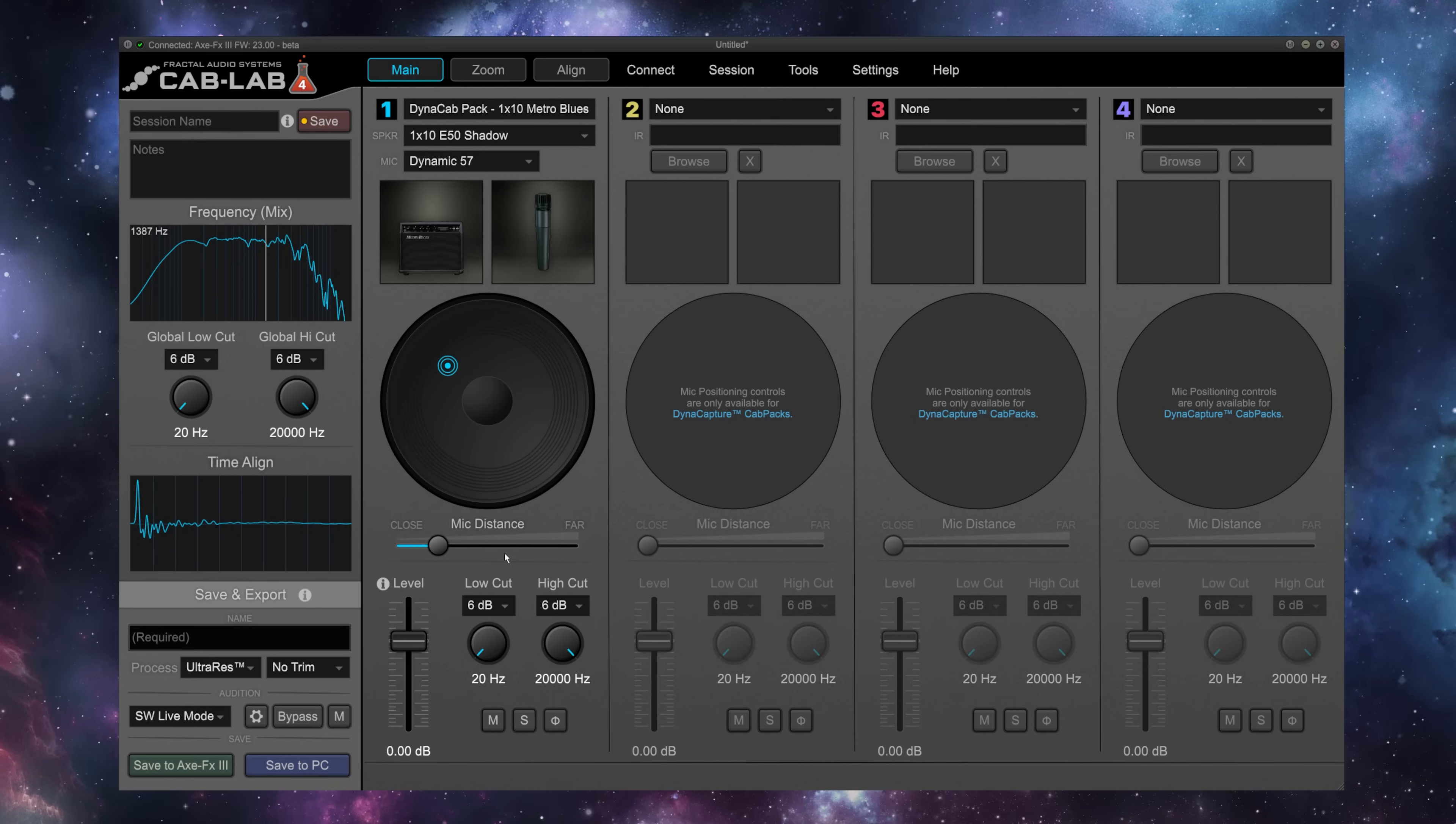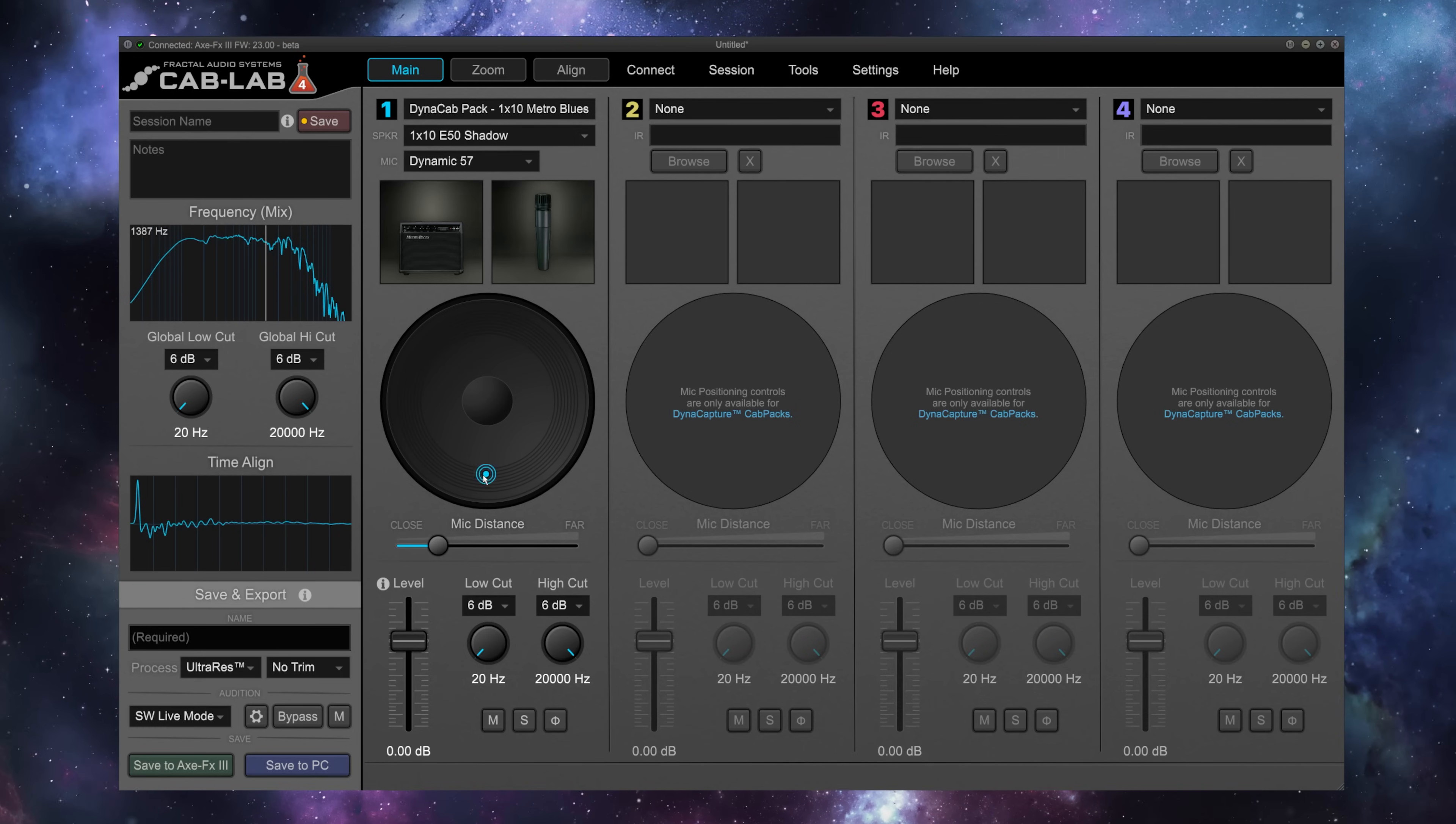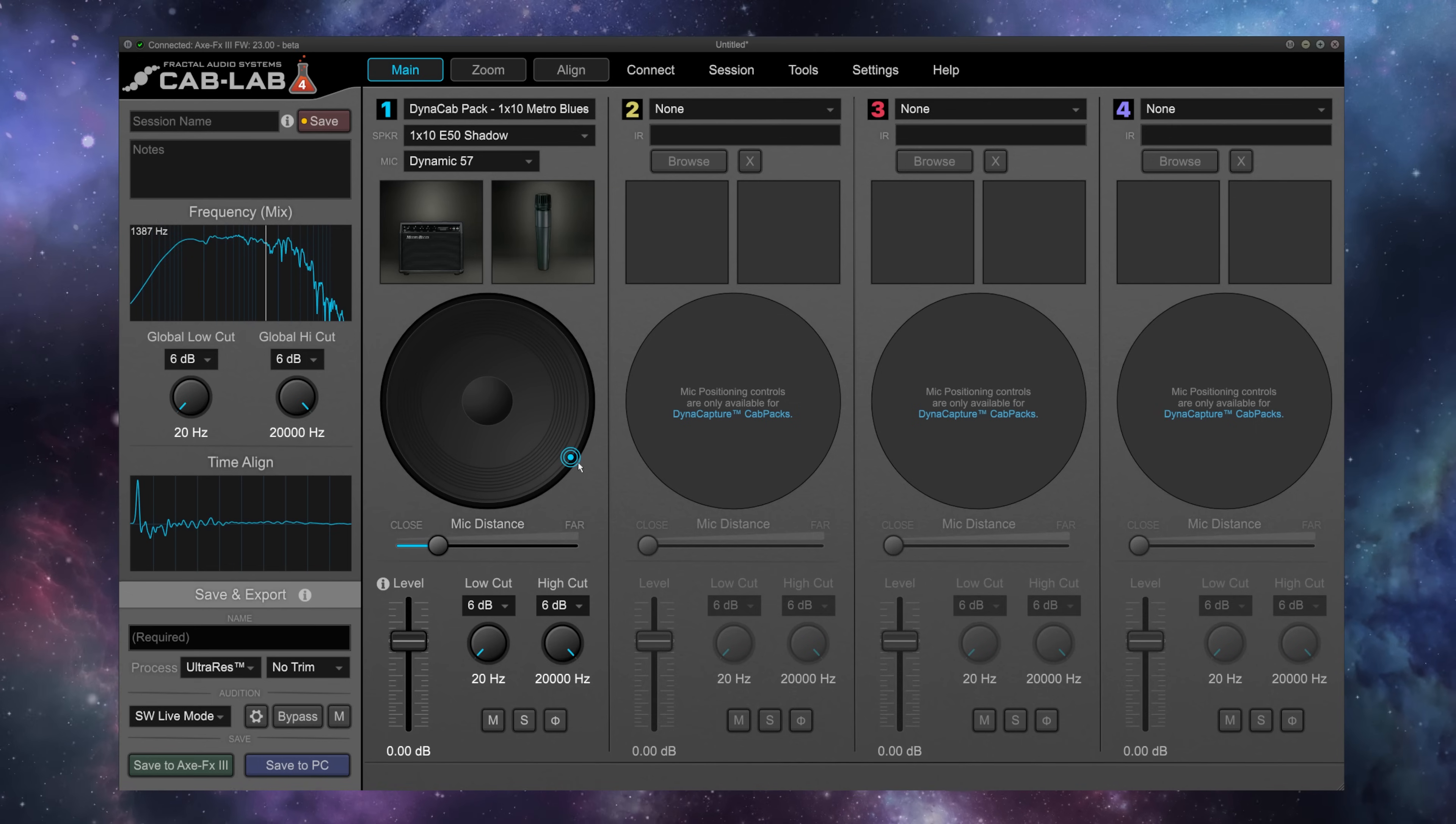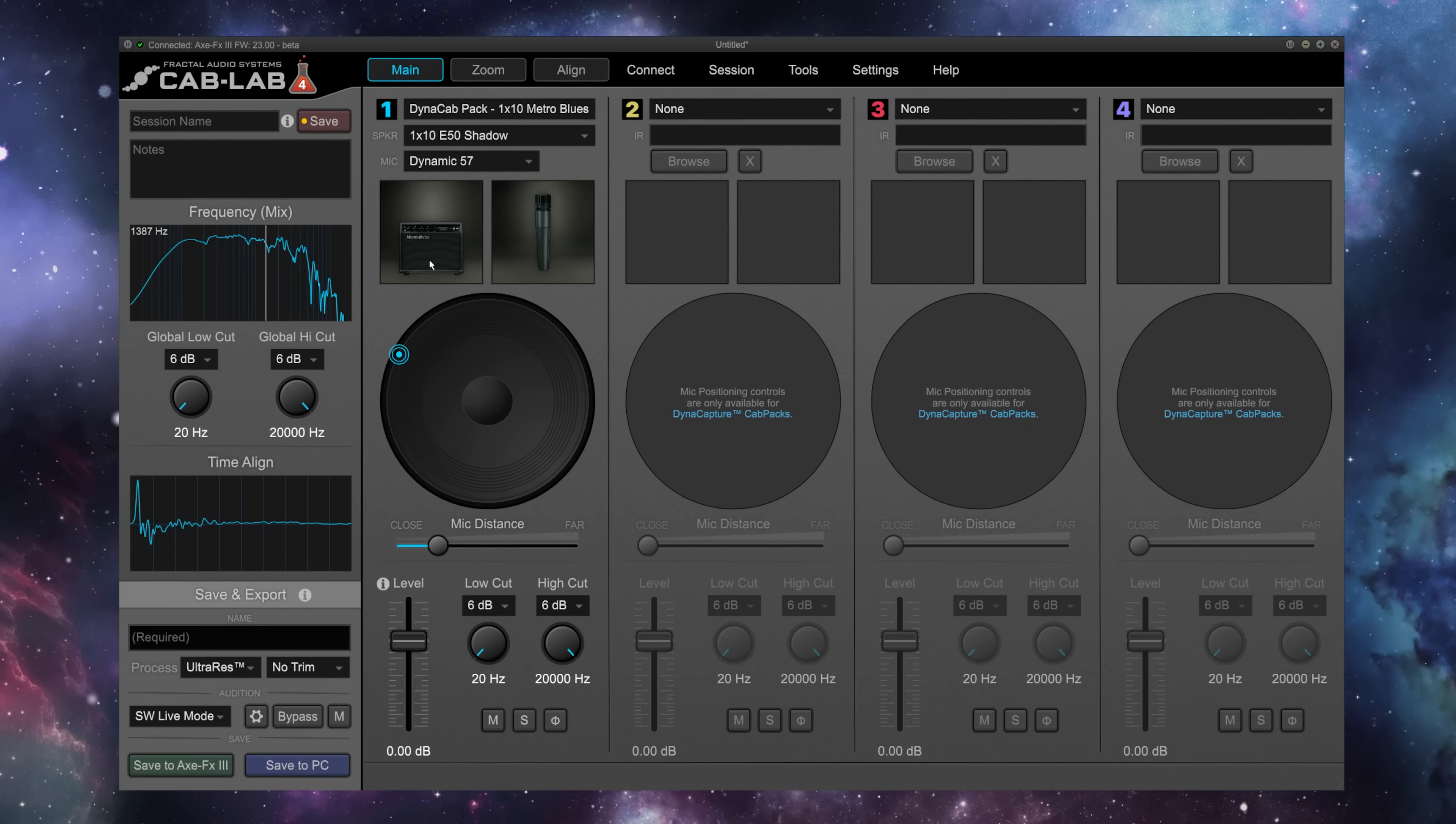You'll notice that unlike on the Fractal Audio hardware devices, I actually have 360-degree positioning capability here, and you'll notice that the sound is very different over here on the speaker than it is over here, even though this is a 110 speaker.